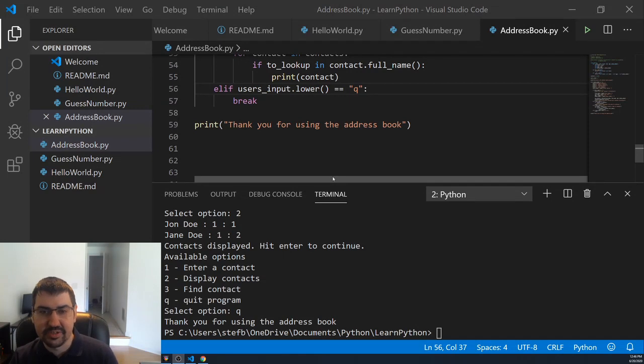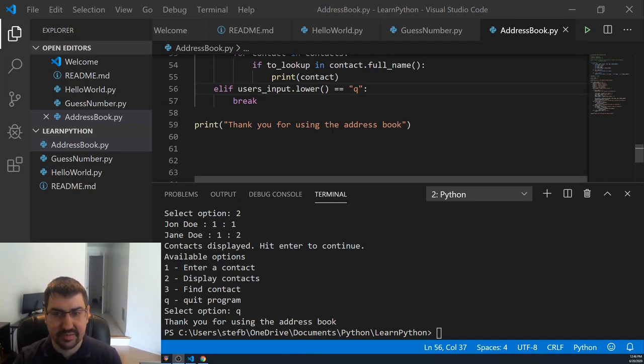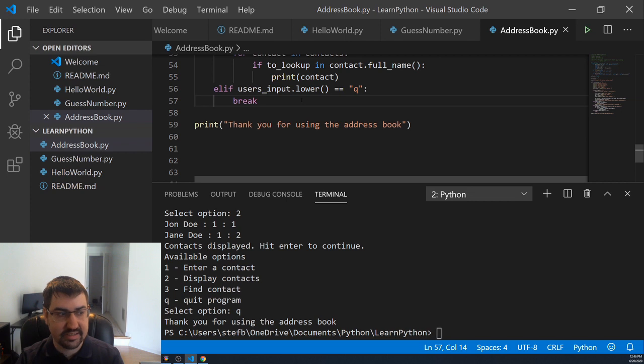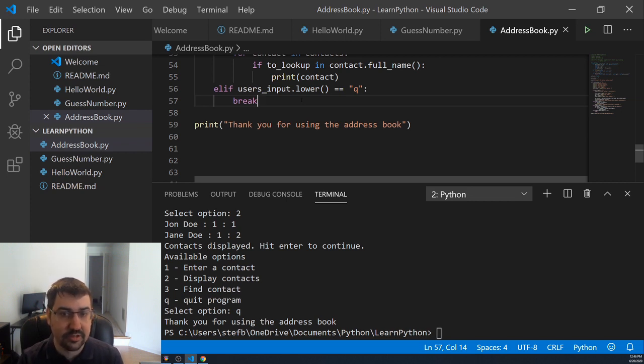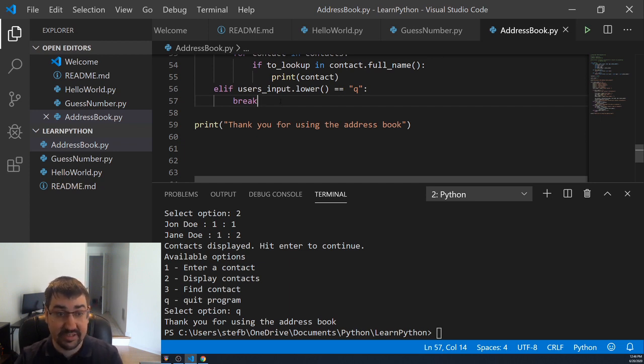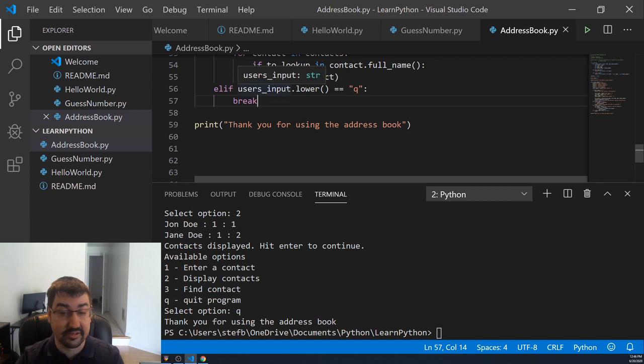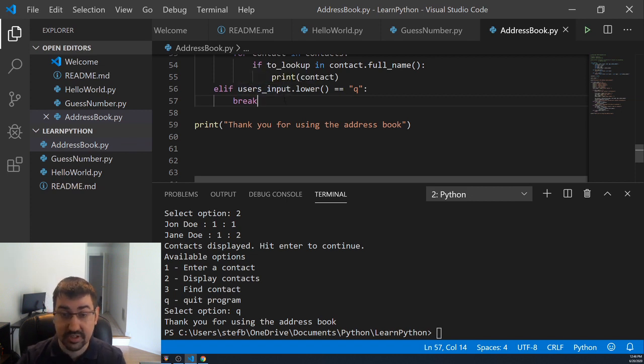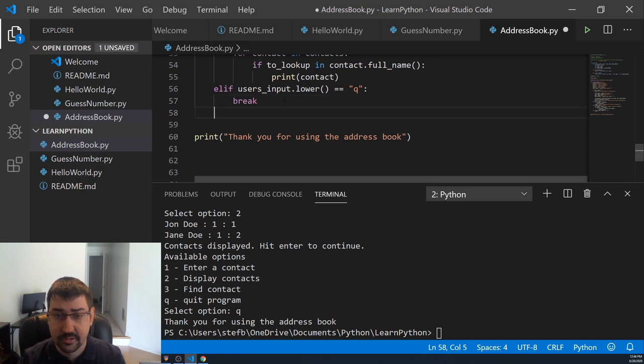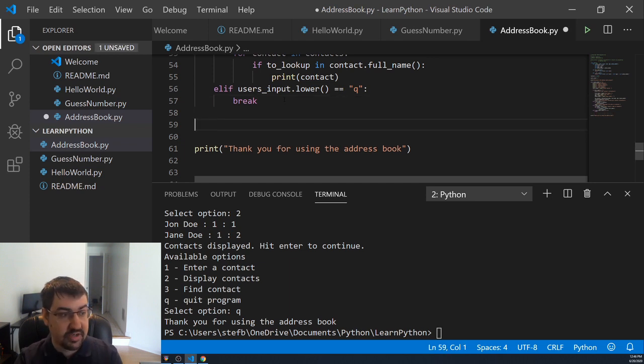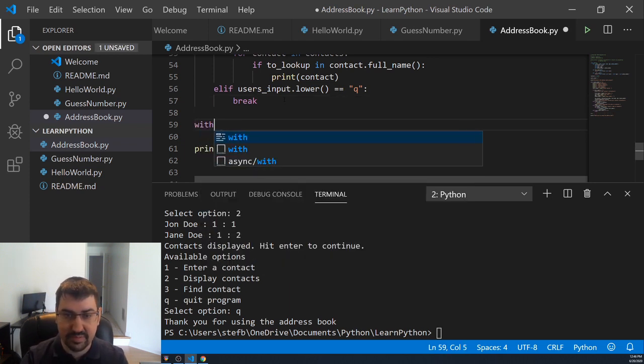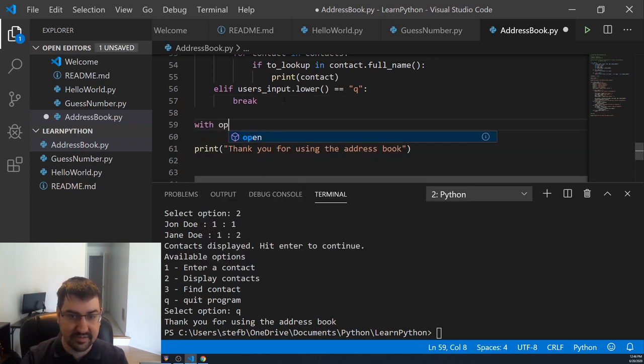To store data between runs of our application, we're going to use Python's built-in file handler to write all of our people objects into a file, and then we will load that file each time we run the program if it exists. If it doesn't exist, this means it's our first time running the program, and there's nothing to load. We're going to need to be able to handle that case where the file doesn't exist. Right here before our code executes, we're going to do the part where we write all of the people into the file.